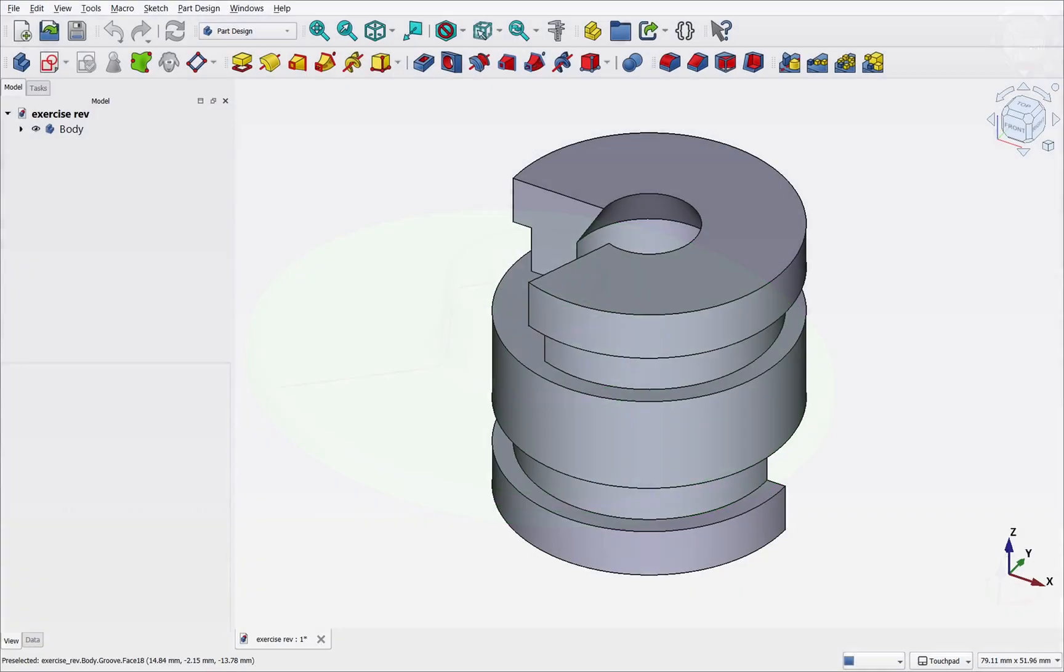In this tutorial we'll expand on that knowledge by modeling a subject that may appear complex but can actually be simplified and constructed using revolve and the groove operation, applying these operations at both full 360 degrees rotations and partial angles.